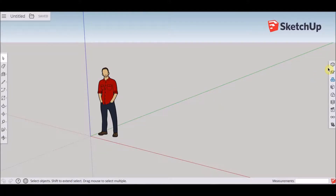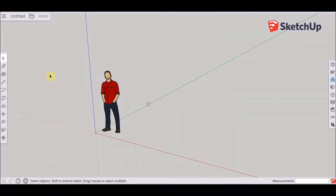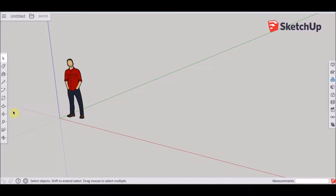Hi guys, today I'm going to show you how you can work on SketchUp's free version online.